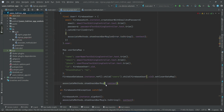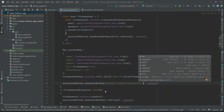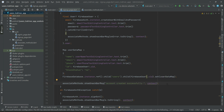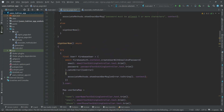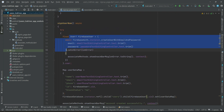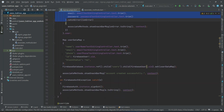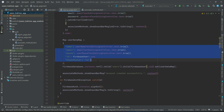We display the message 'account created successfully'. This is all about the registration process — how we can sign up a new user inside Firebase Authentication and then save the user information to the Firebase Realtime Database.